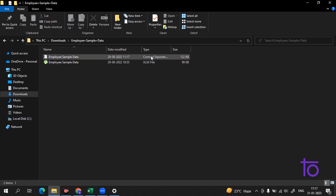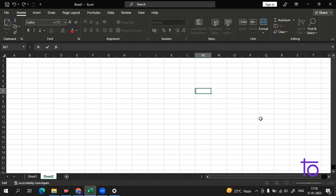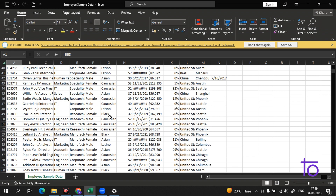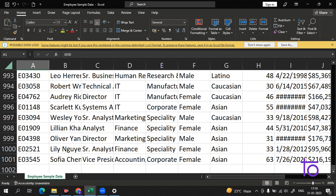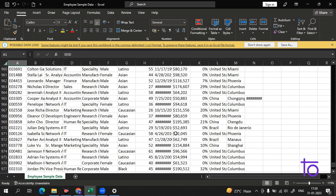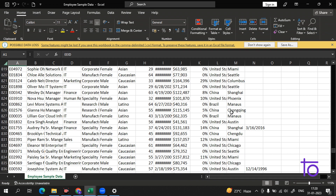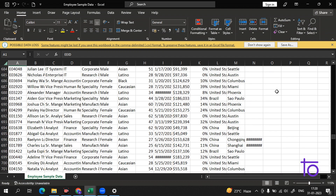We have data in two formats: comma-separated and an Excel file. Let's open the Excel file first — it will take a few seconds. Now we have the employee sample data here. This data is very big — it has 1001 rows. That's why we use Excel, because doing this manually would be very time-consuming and error-prone.